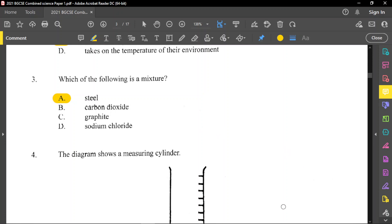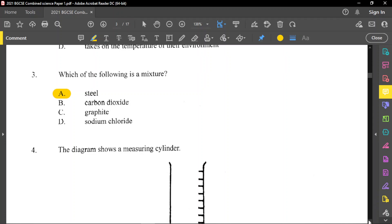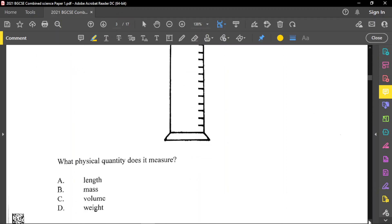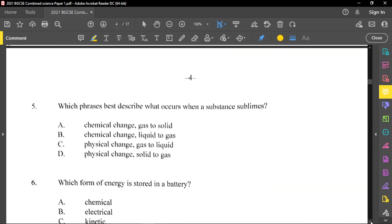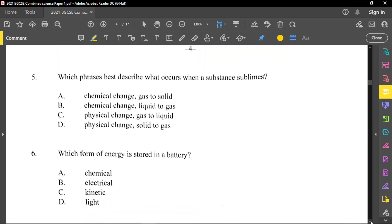Question number 4 said: the diagram shows a measuring cylinder. What physical quantity does it measure? A measuring cylinder measures volume. That's an easy one — just to know the use of the instrument in the lab.